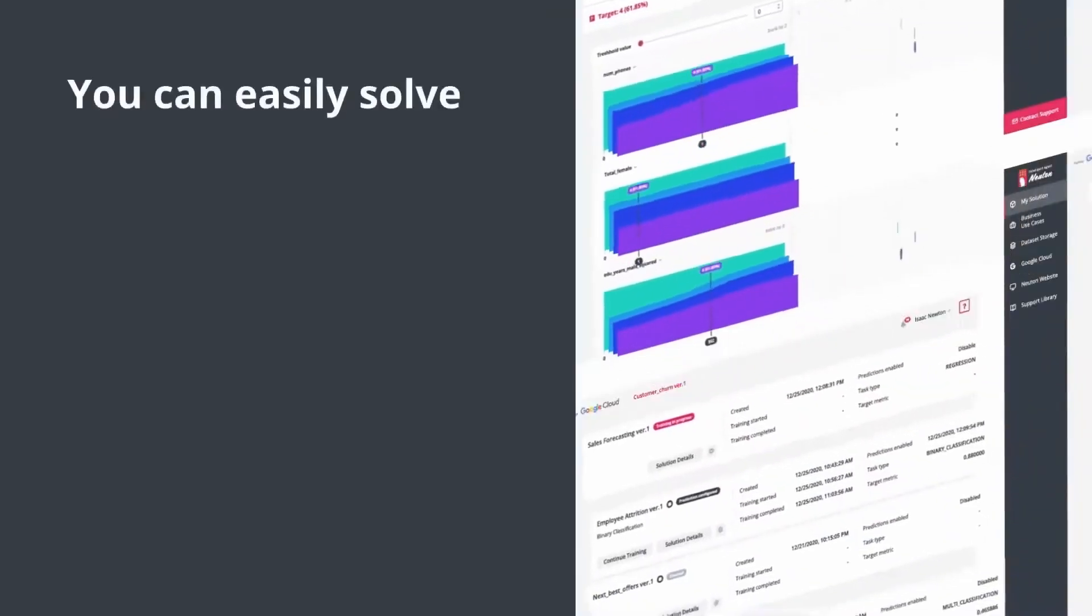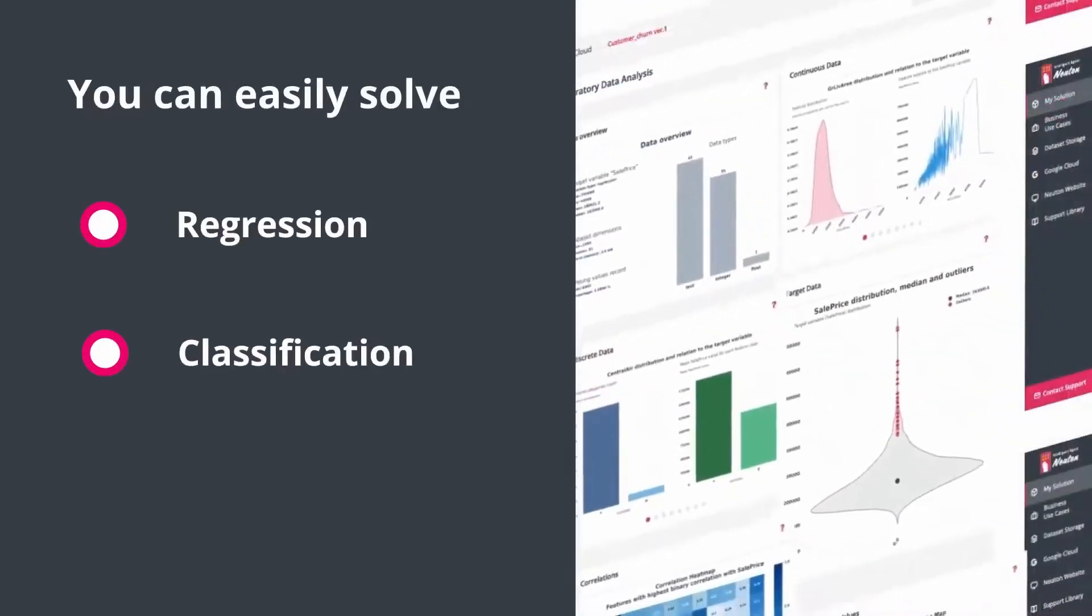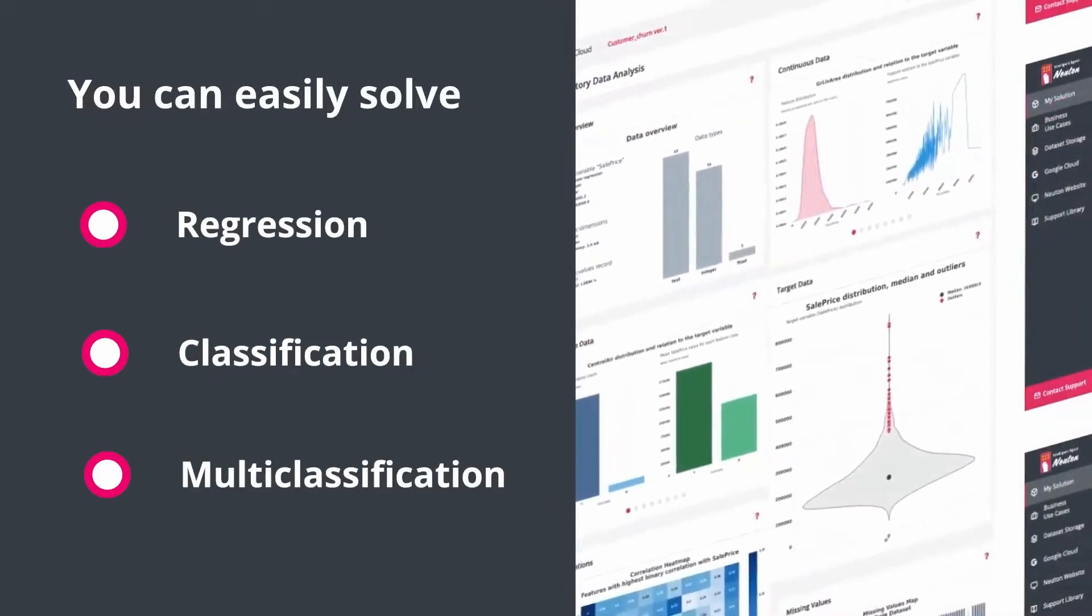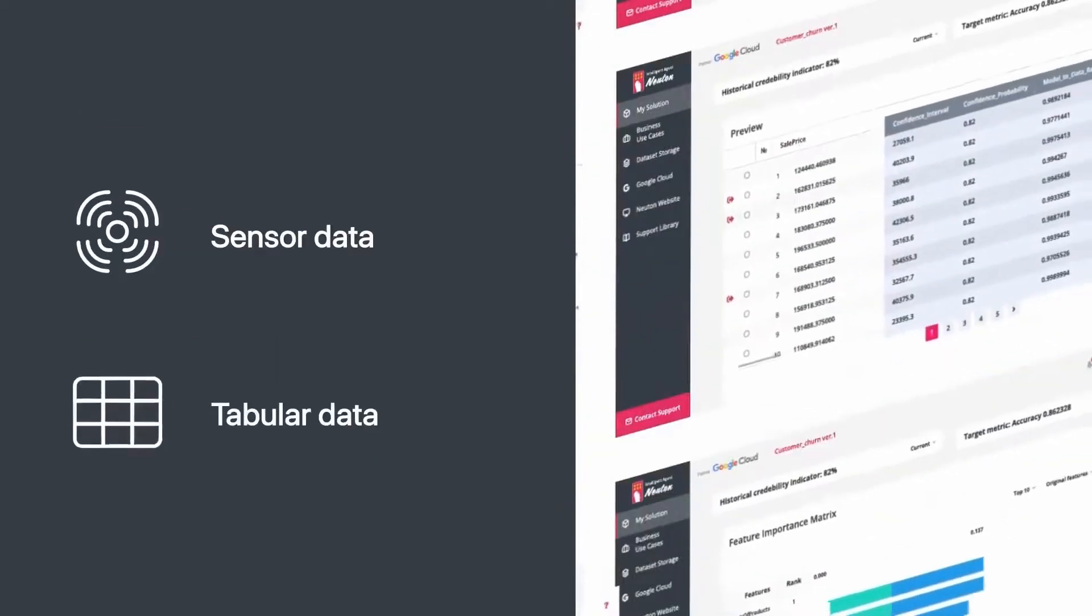You can easily solve regression, classification, and multi-classification tasks with sensor and tabular data.